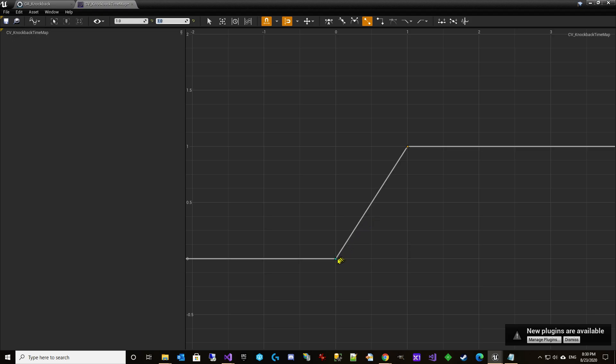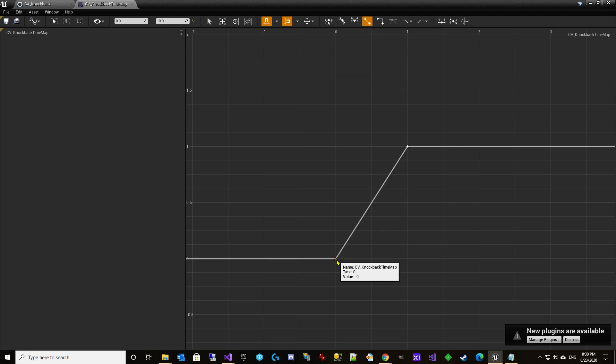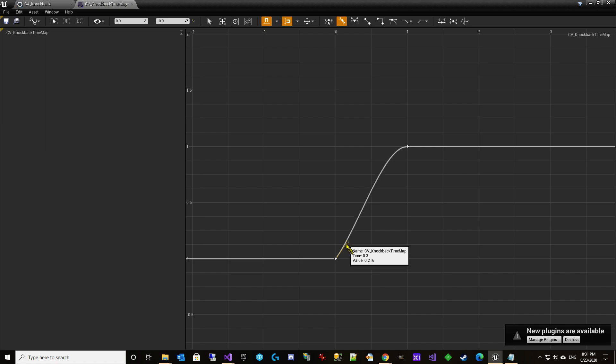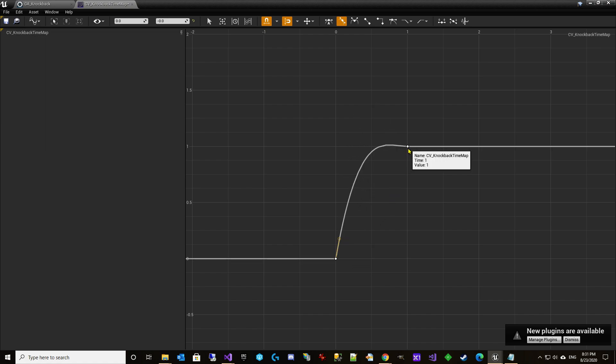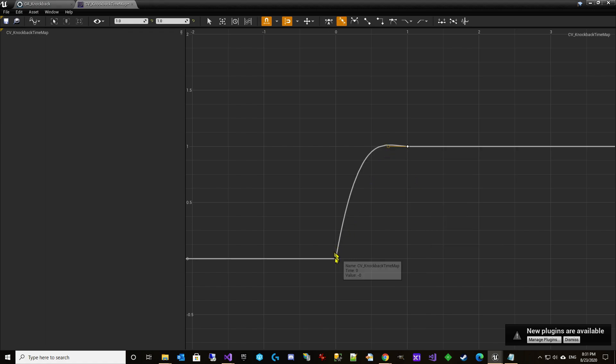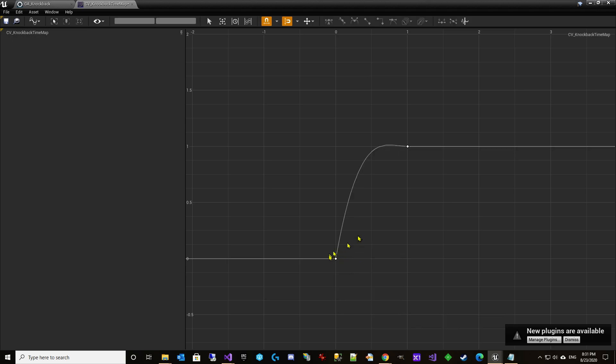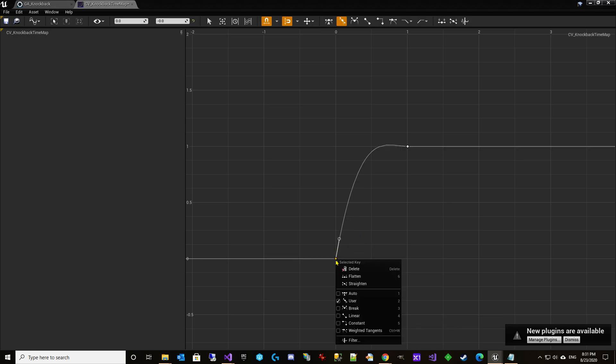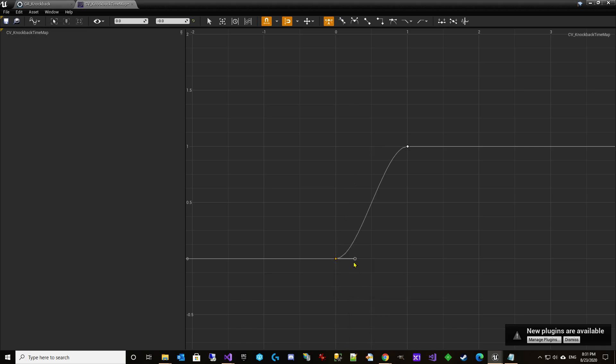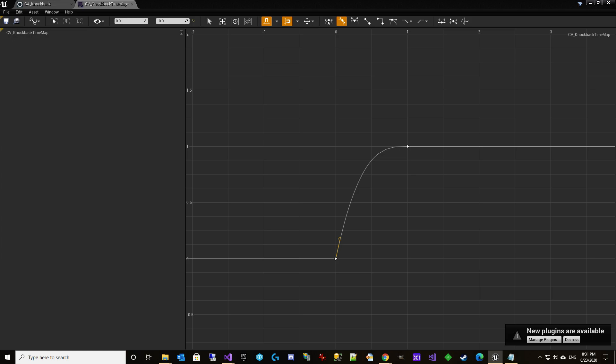So what we want to do is we want to switch here to user and we're going to adjust these. Let's see. Let's try it. It's not really the shape I was looking for, but it might be good. Okay.